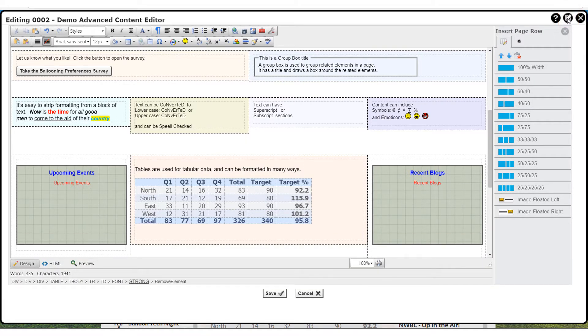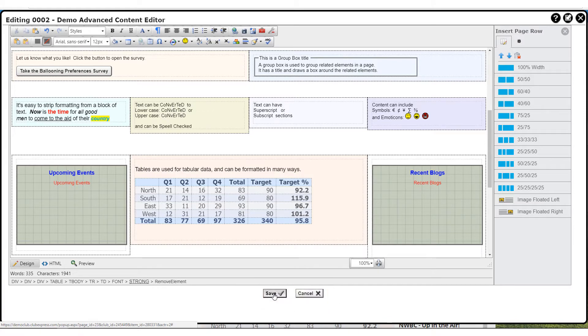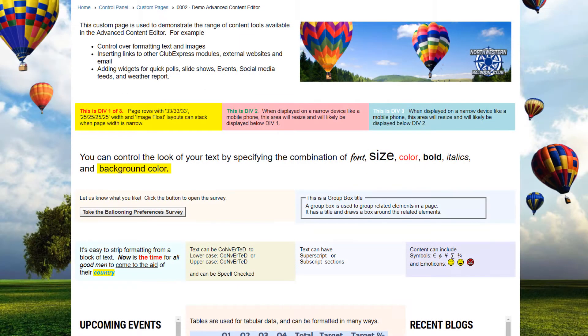You click save to save your changes or cancel to discard them. You'll be asked to confirm a cancel operation. Both buttons close the current window and return you to the previous screen.